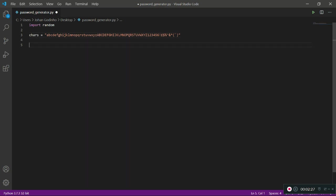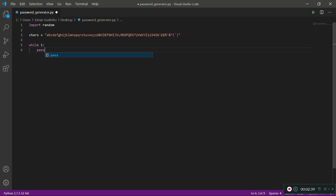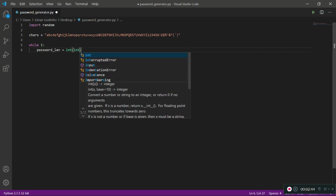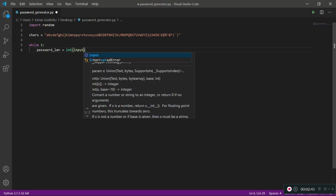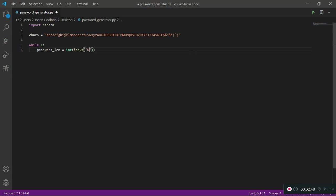First off we're going to need a main loop, so while True. This loop will keep running no matter what. Now we need to gather what the password length is going to be. We need to ask the user what length they want their password to be. Let's do password_length = int(input('What length would you like your password to be?')).